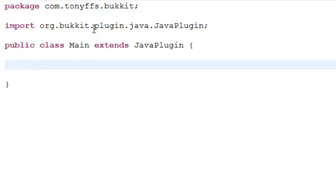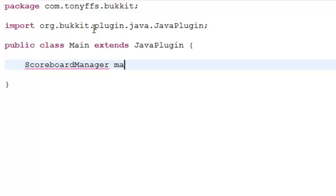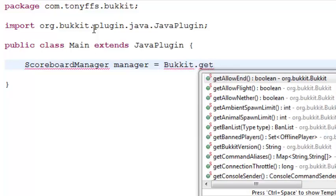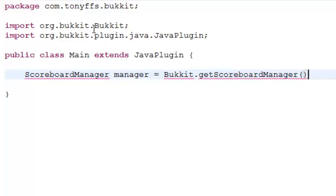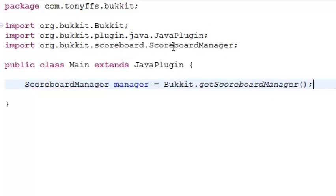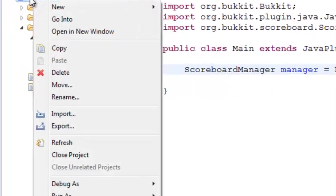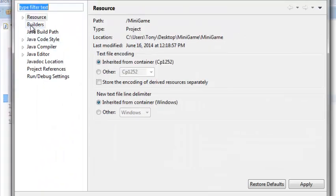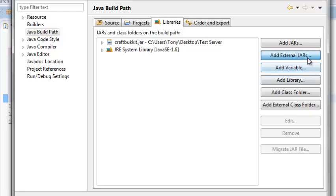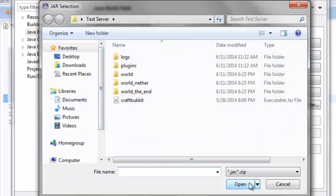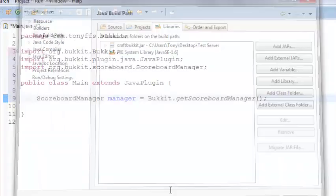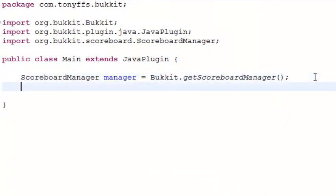What I'm going to do is start off with making a scoreboard. ScoreboardManager manager equals Bukkit.getScoreboardManager(), and import ScoreboardManager. I actually completely forgot to tell you to do this: click on 'minigame', go to Properties, Java Build Path, Libraries, Add External JARs, import CraftBukkit, and hit OK. Now you'll have the option for this.